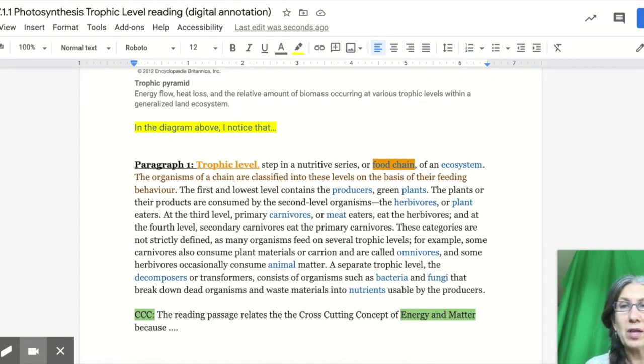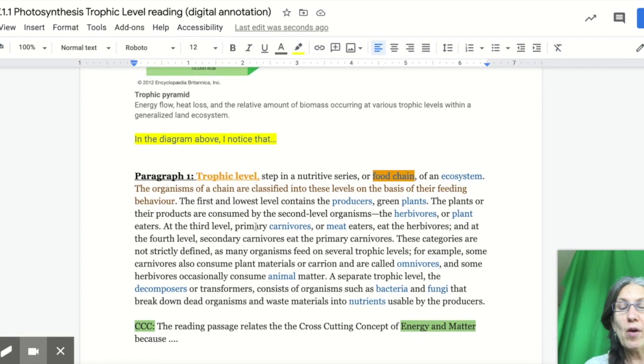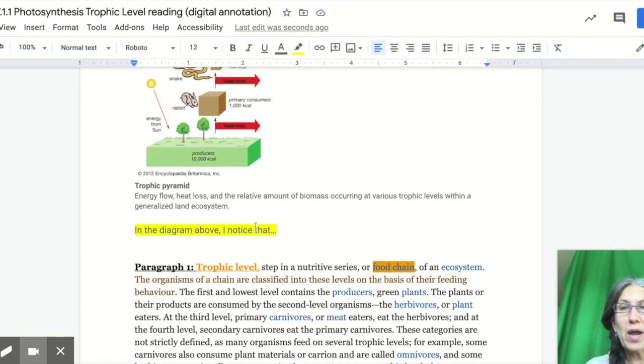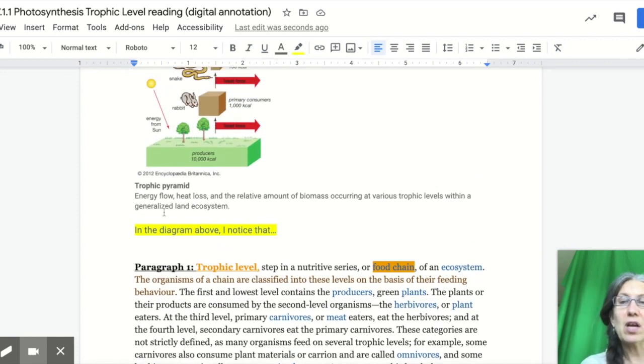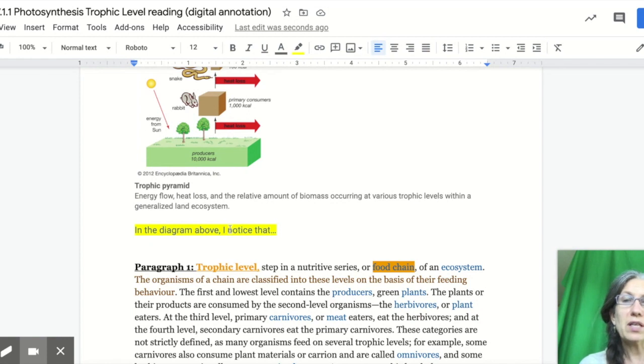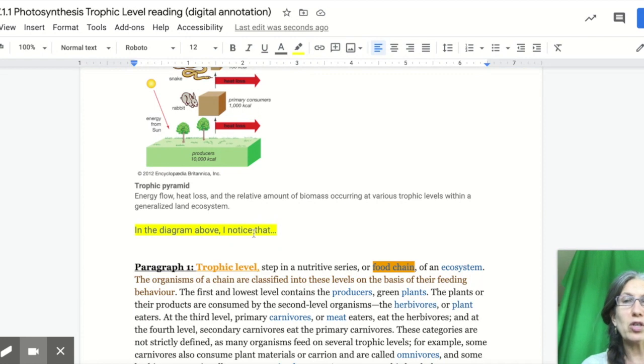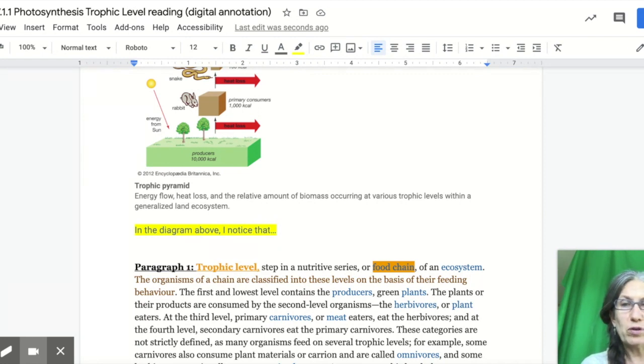And then when it goes to annotating the diagrams, you're going to do that below the diagram. In the diagram above, I notice, I wonder, whatever you observed there.